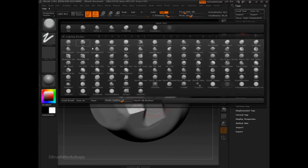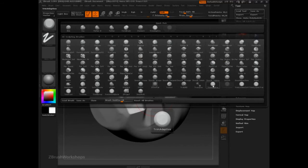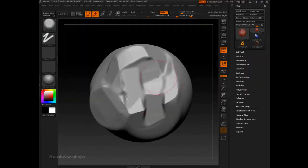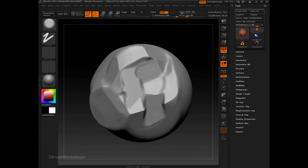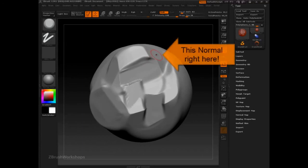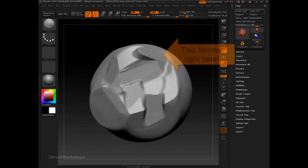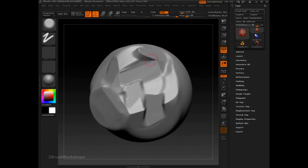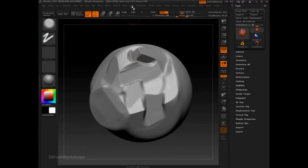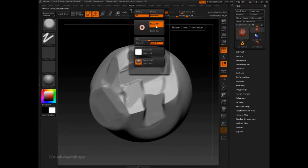We can also look to the trim adaptive brush for even more of a controlled approach, allowing us to pick one normal on the surface and drag out form that will strictly adhere to those boundaries. Trim adaptive uses the once orientate feature.